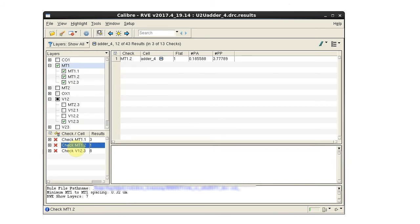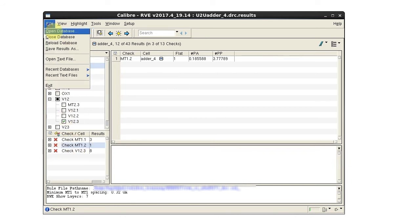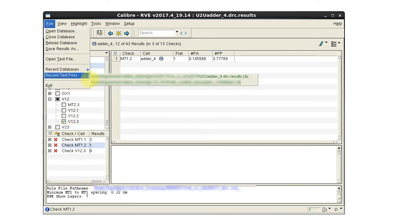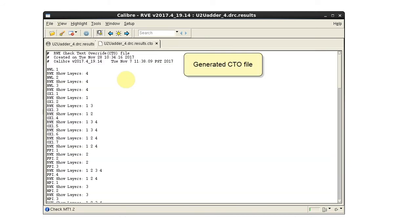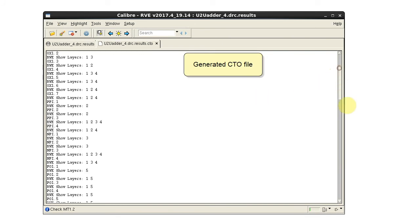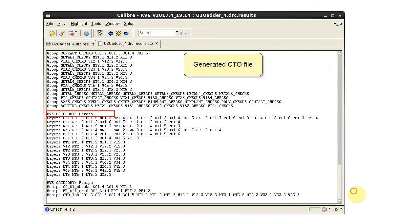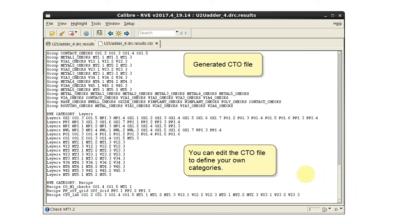Here is a view of the CTO file created by Calibre Interactive. It includes the RVE category statements. You can edit the CTO file to define your own categories.